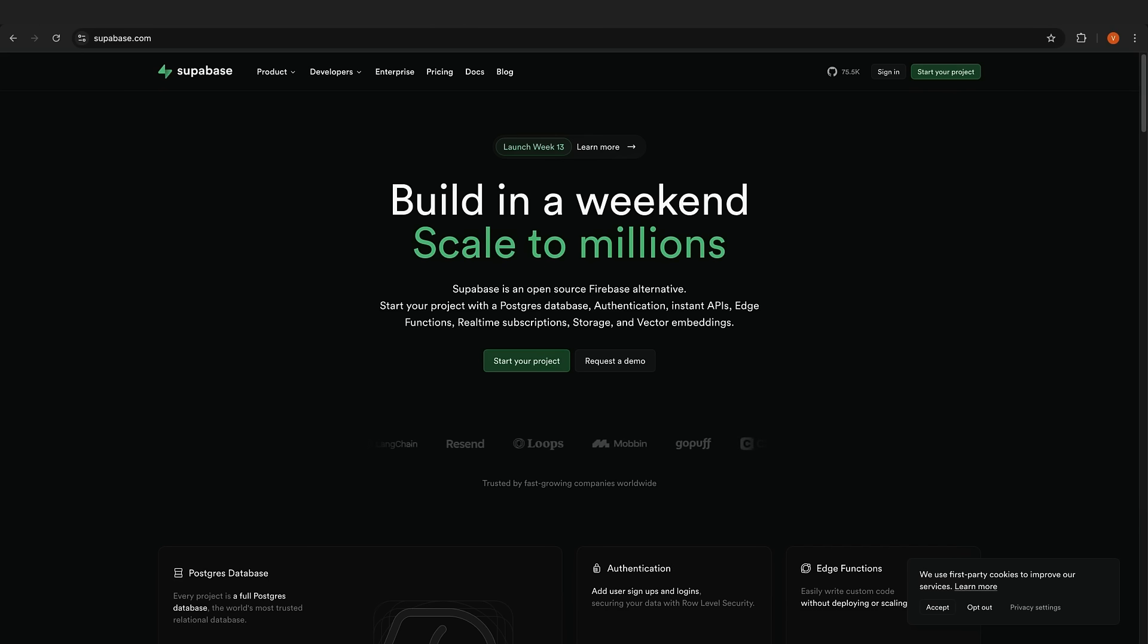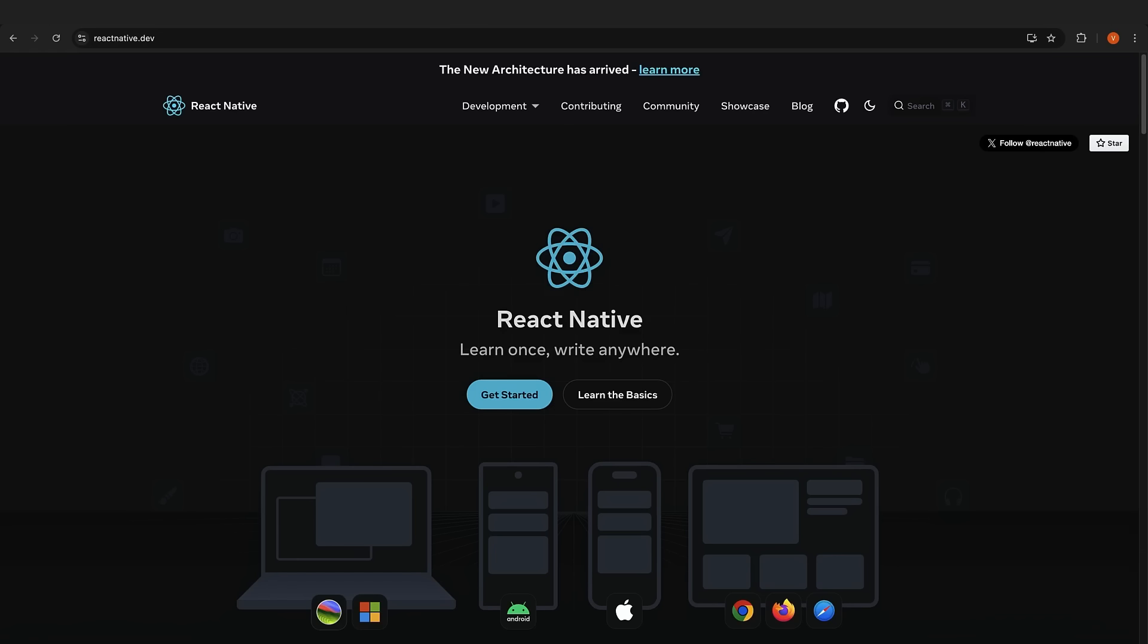For cross-platform mobile development, we're sticking with React Native with Expo. Write once, run everywhere, get native performance when you need it, enjoy hot reloading for rapid development, tap into a huge ecosystem of libraries and tools, and integrate with native modules when you need platform-specific features.